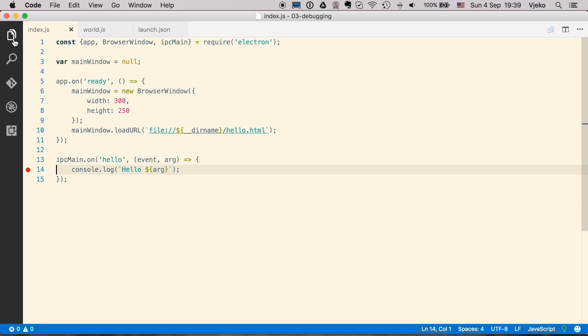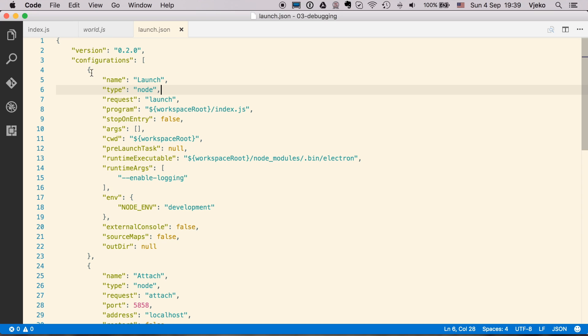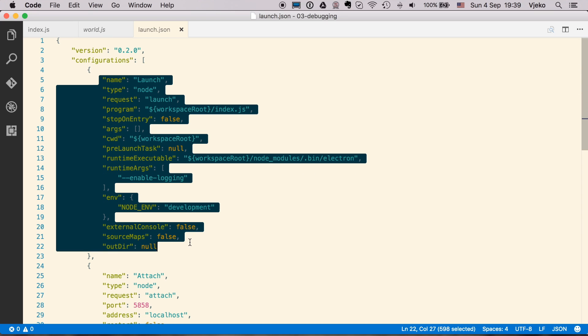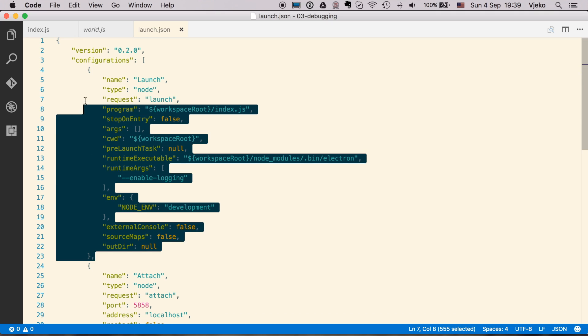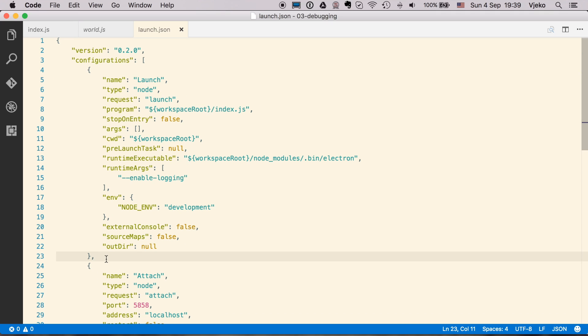And that is because in our launch.json, we have the type node. So to launch the application and debug the renderer, we cannot use this configuration. We have to create a new configuration, which is going to be similar to this one. So I am just going to copy it and paste it.